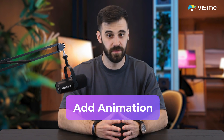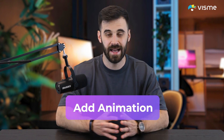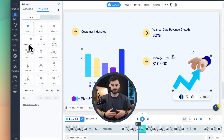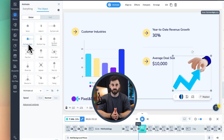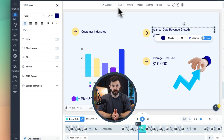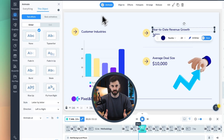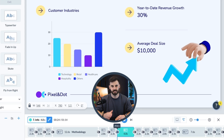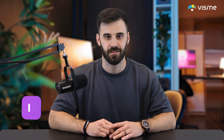Want to add some movement? VisMe has animations built in, so you can animate text, icons, and images to appear smoothly as you present. Use the timeline at the bottom to customize entrances and animation styles.